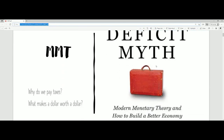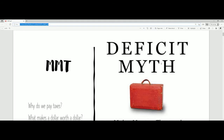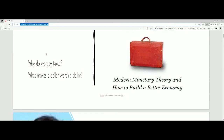The big thing about MMT is it addresses the deficit myth. So the first question is: why do we pay taxes? It funds things — it allows us to pay for things, and it allows the government to get you to do things without putting a gun to your head. Because it pays you with money that it produces, and in exchange, the government expects you to pay it back with taxes.